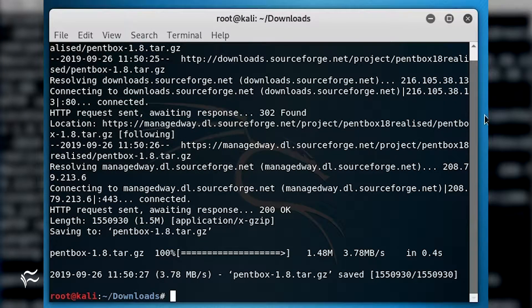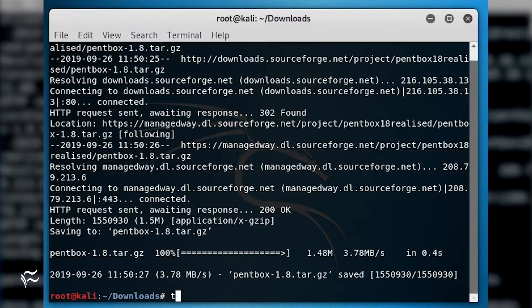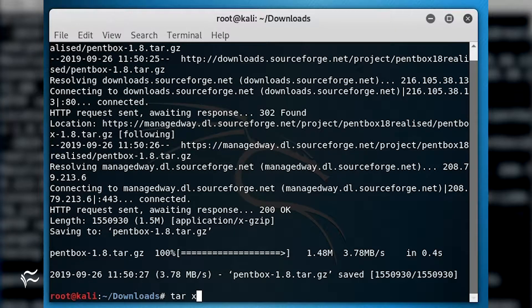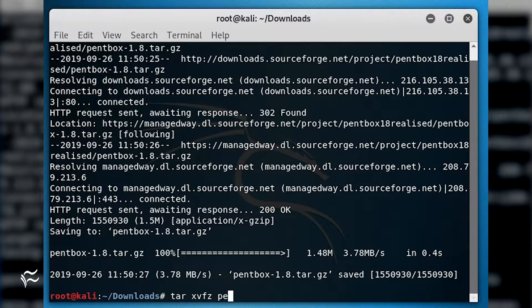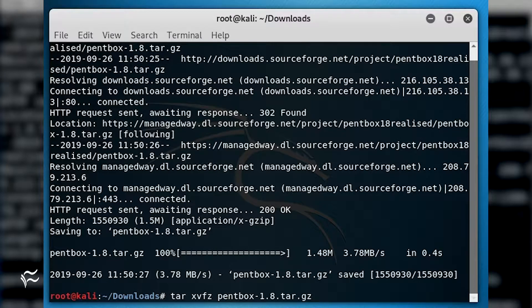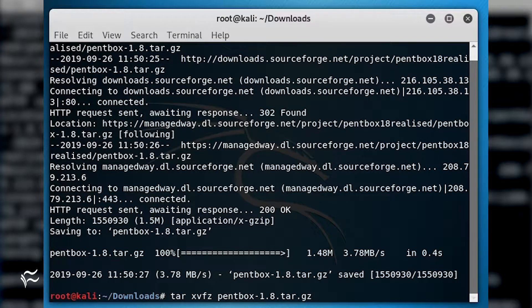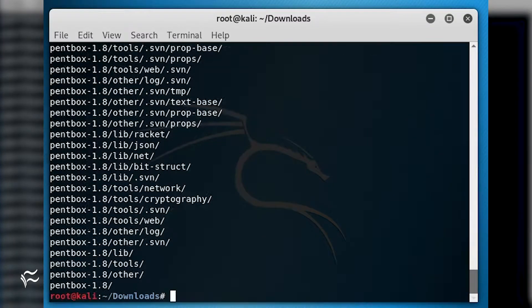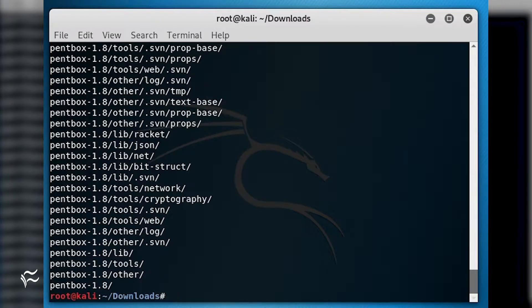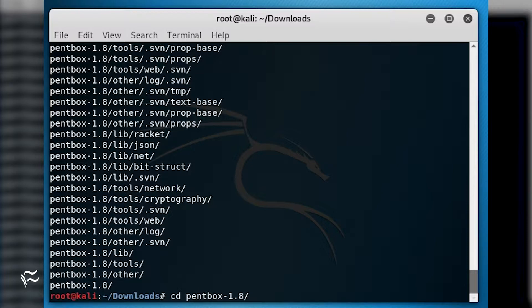Once that file has finished downloading, extract the archive with the command. This will create a new directory named PentBox-1.8. Change into that new directory with.